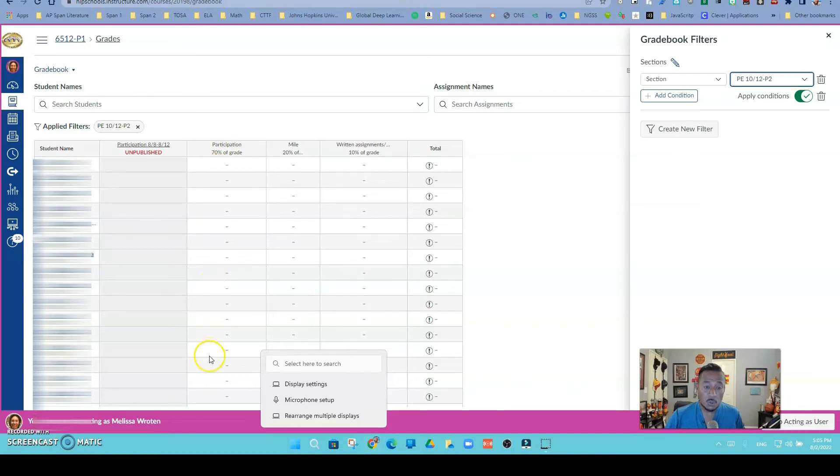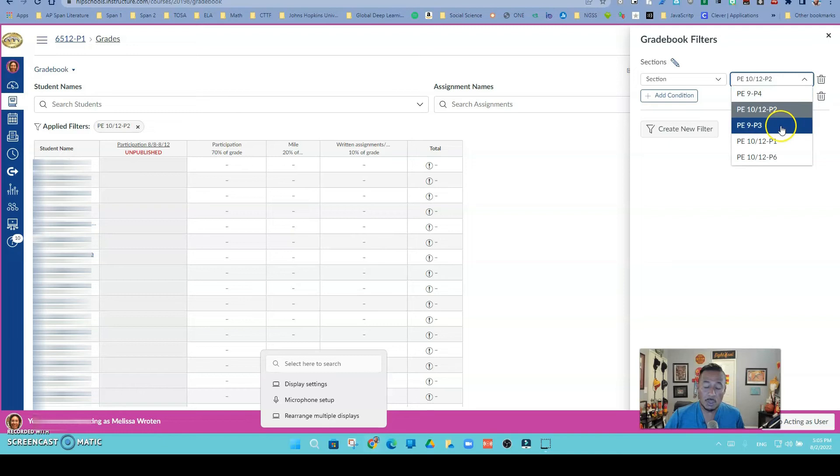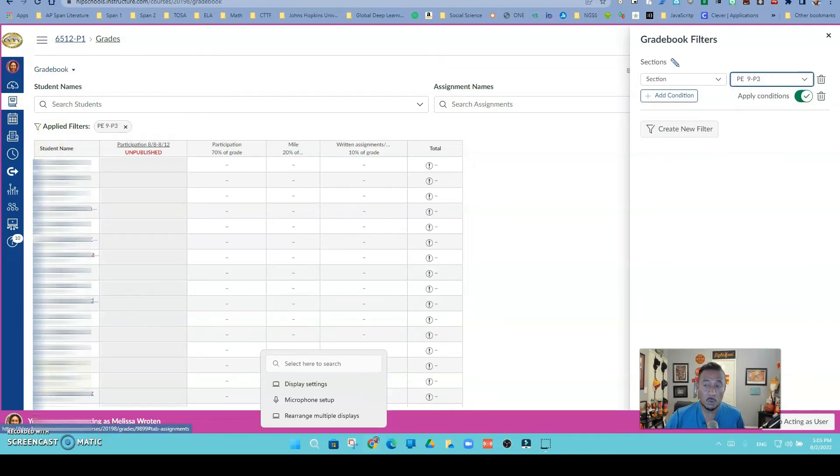I'd be able to just enter the grades for those students. Now remember, I'm not showing you the students' names because of obviously confidential reasons, but this is how you will create your filter. Maybe I want to see period 3. I will switch it and I'll be able to see them all right there and be able to grade just that period.